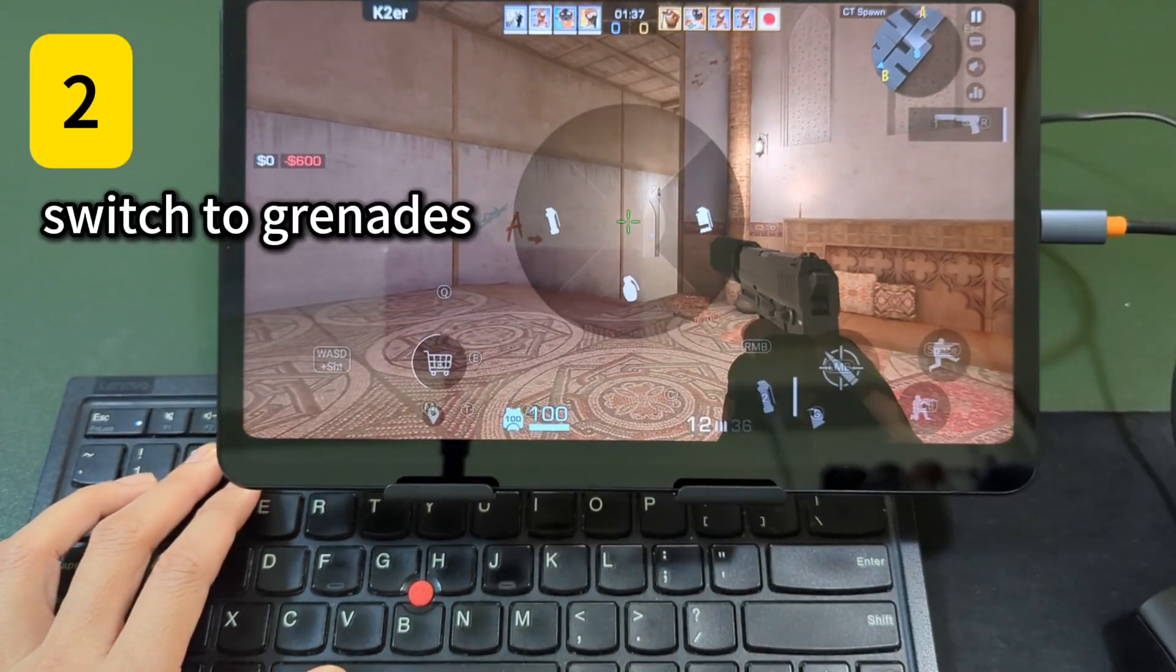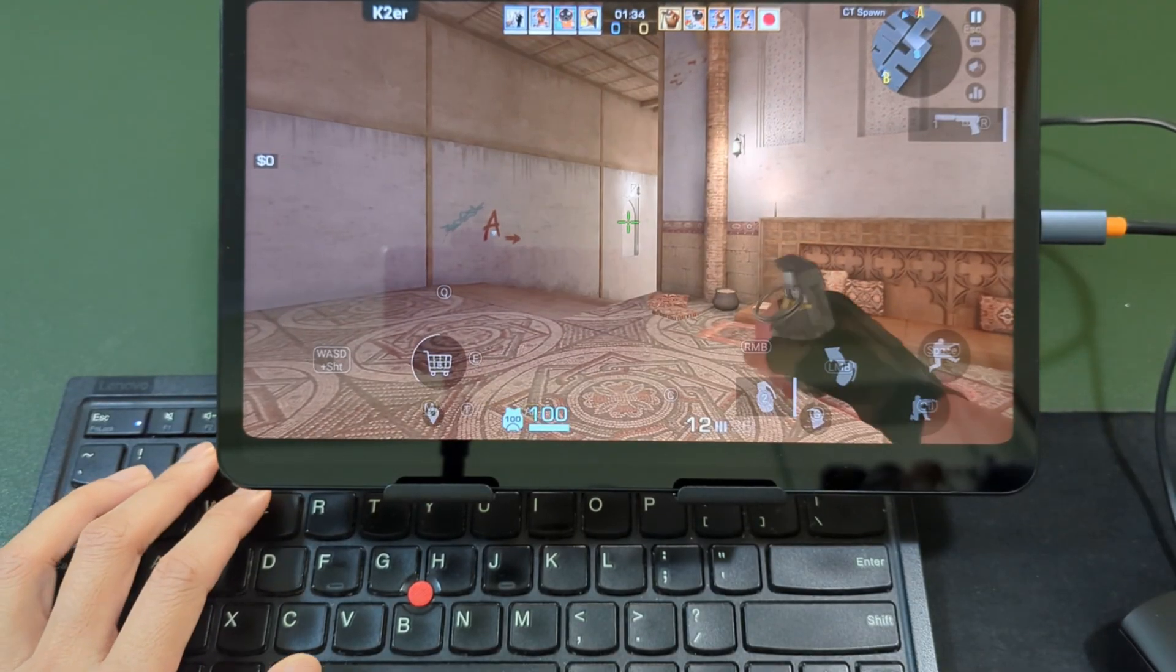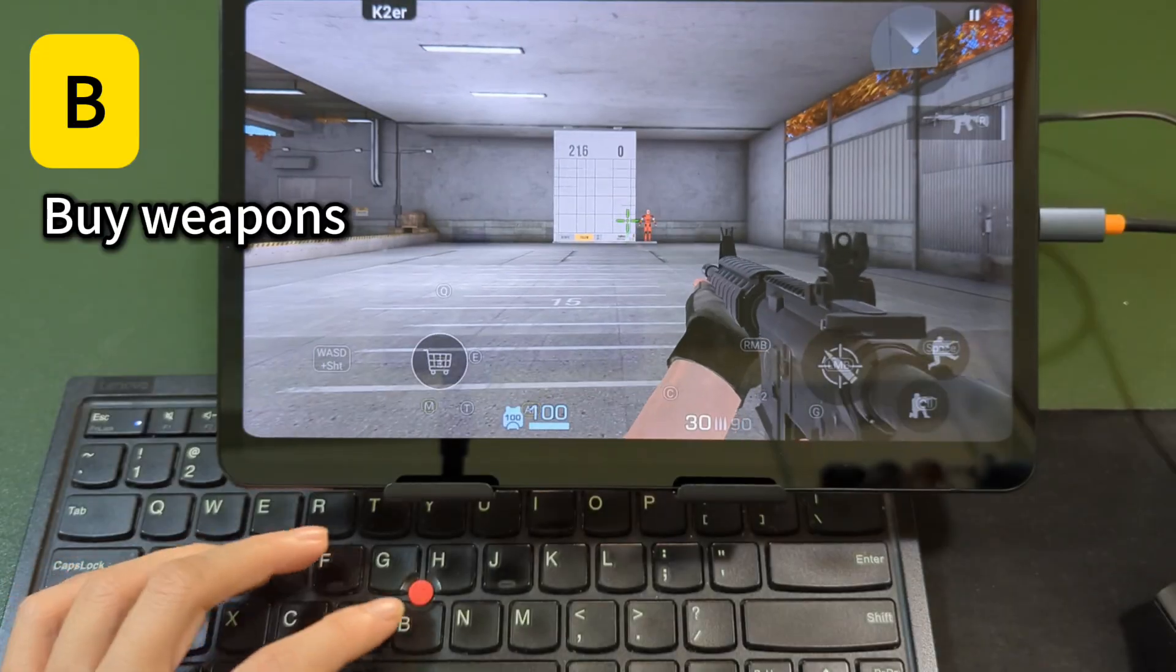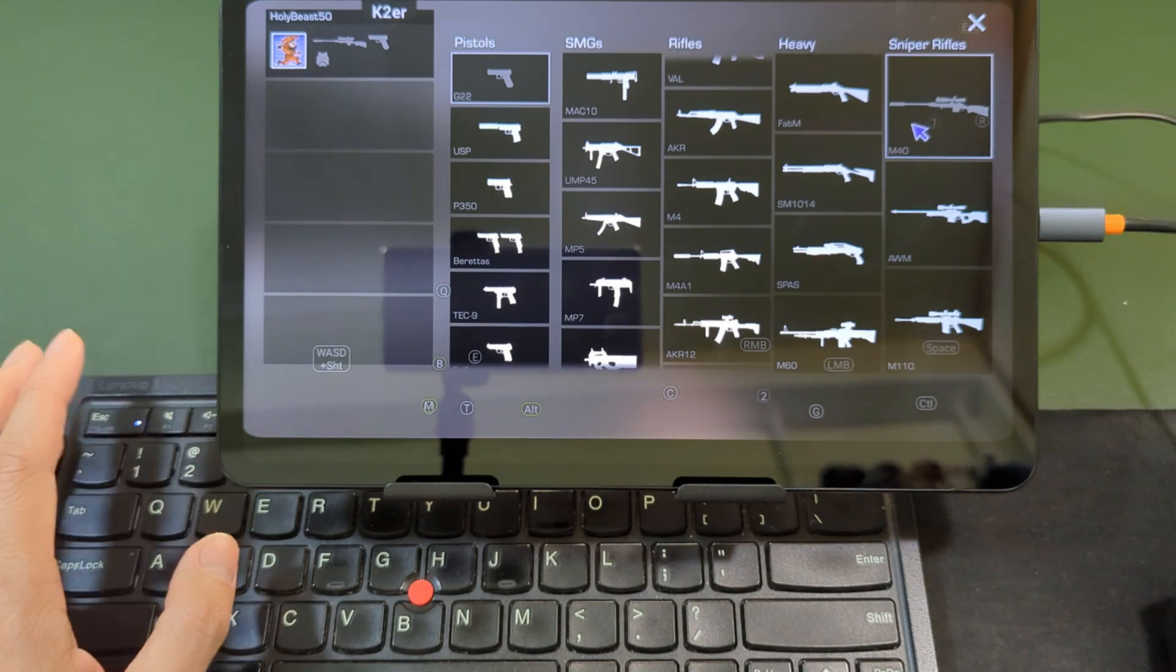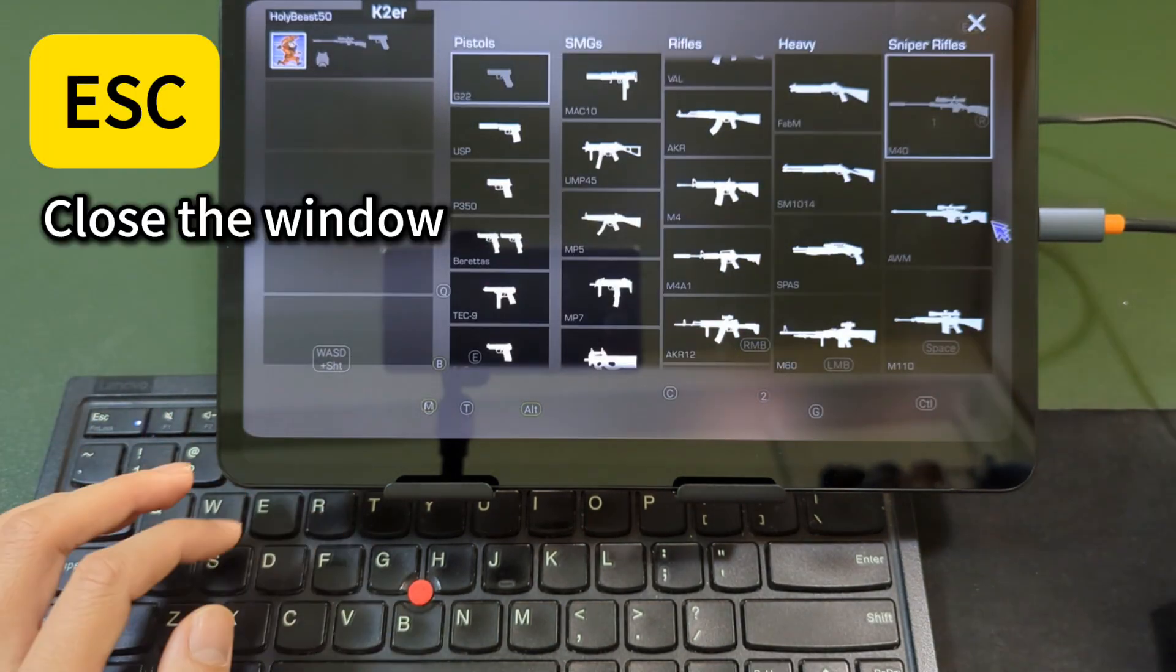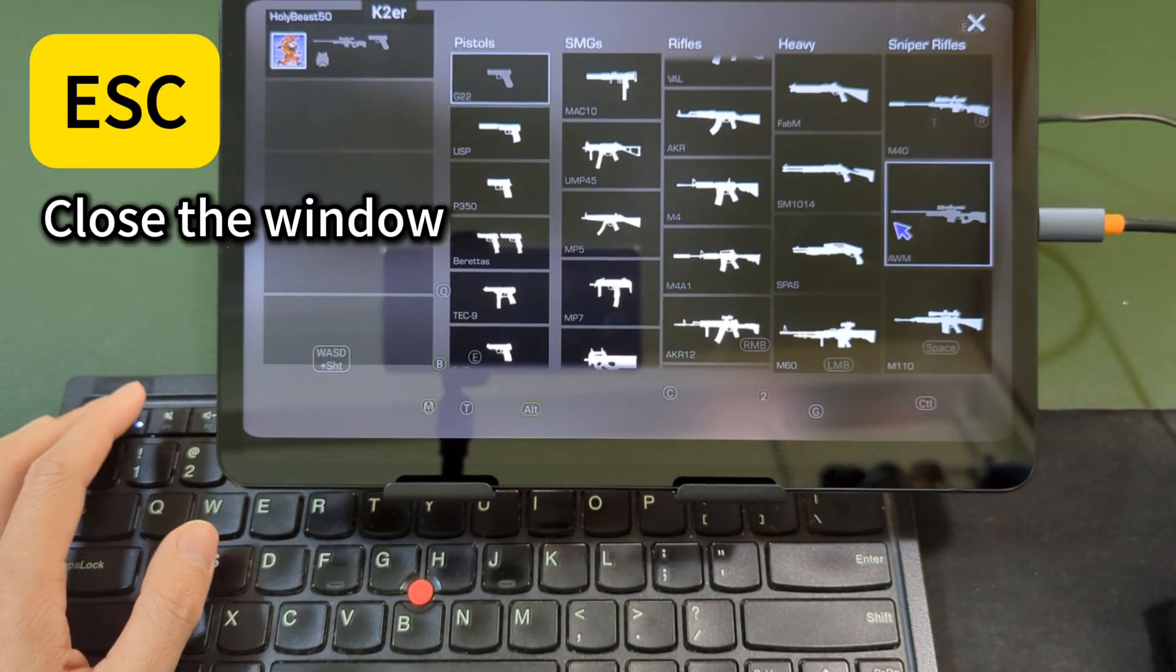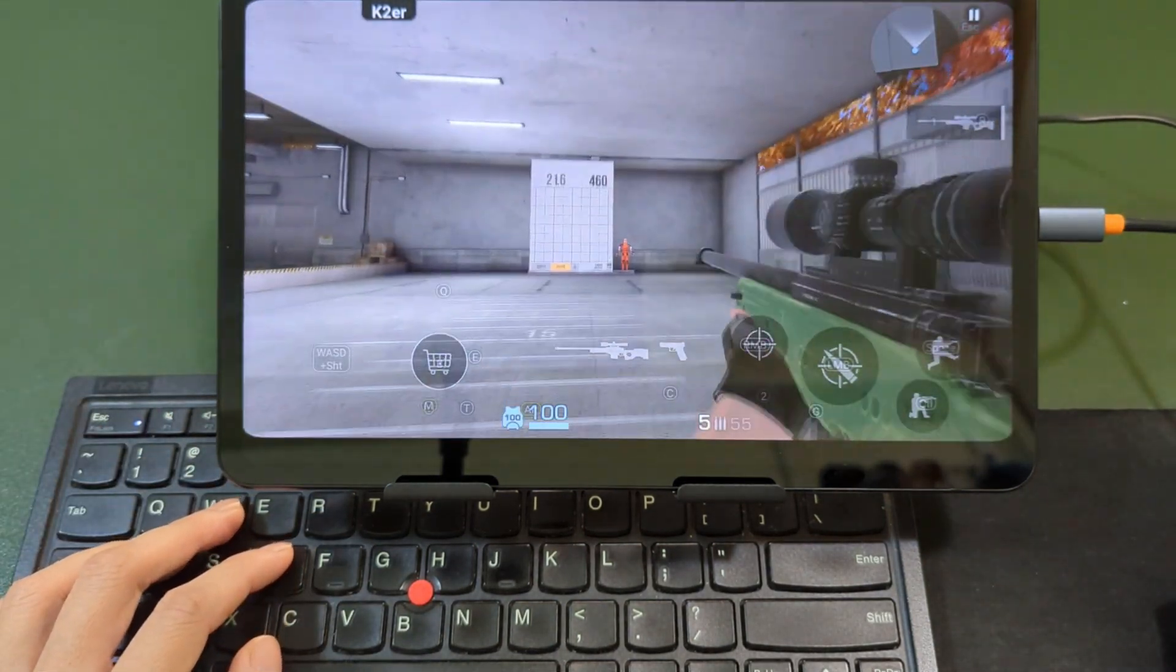Hold the 2 key to switch to grenades. Press the B key to buy weapons, and the mouse cursor will appear. Press the Escape key to close the window and hide the mouse cursor.